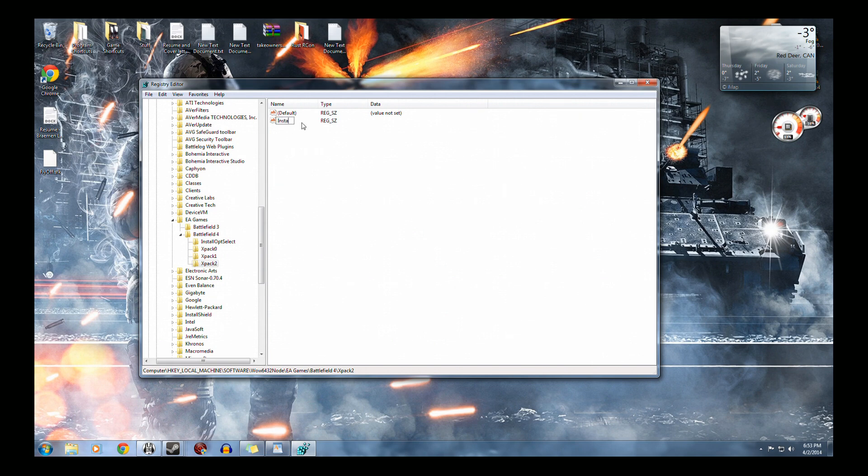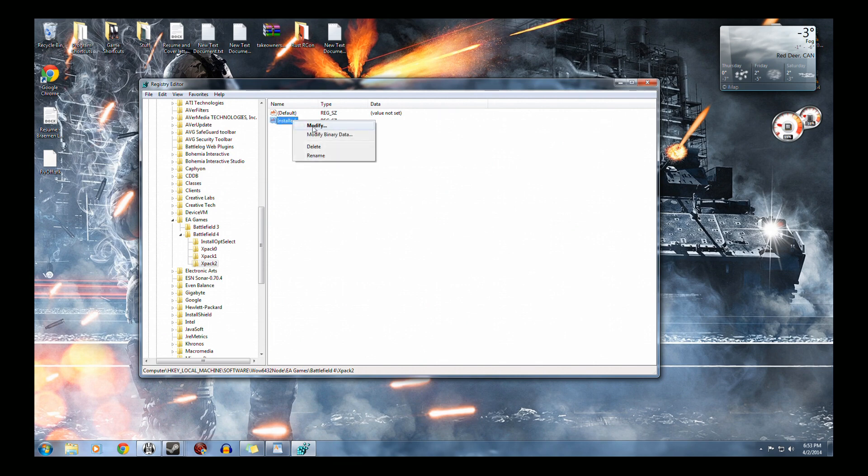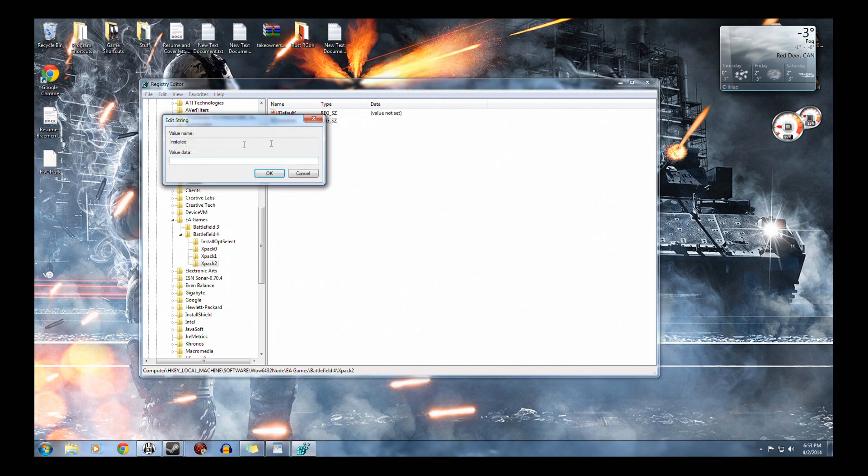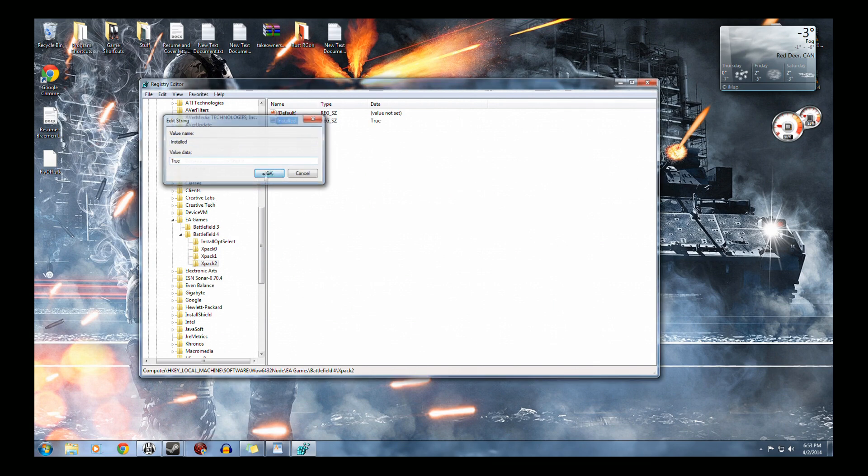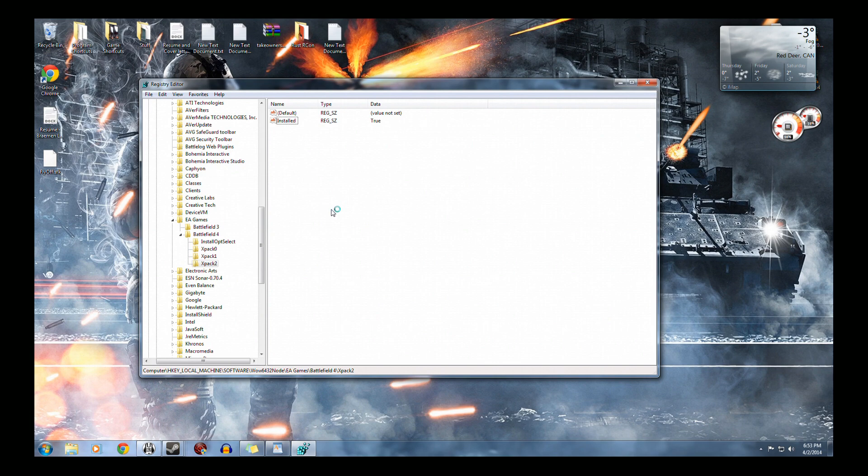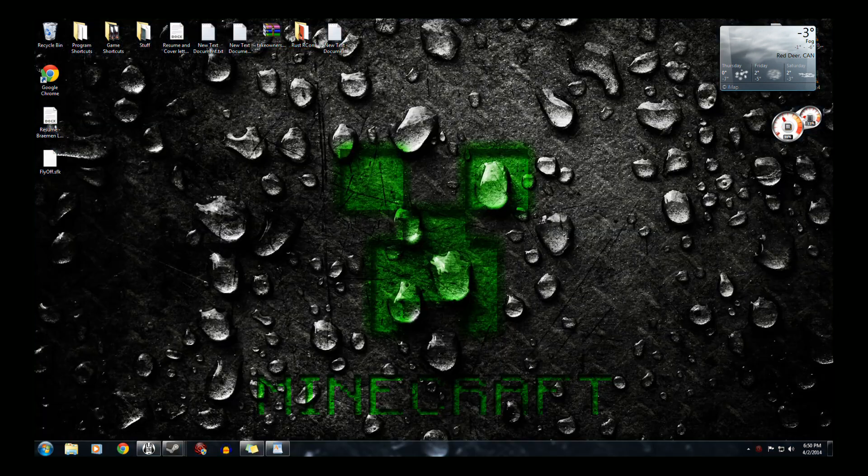Inside there you want to add new string. Call it Installed with a capital I. If I put a capital, you put a capital. Right click, go to modify and put true. So capital T lowercase r-u-e. Then your game should be fixed.